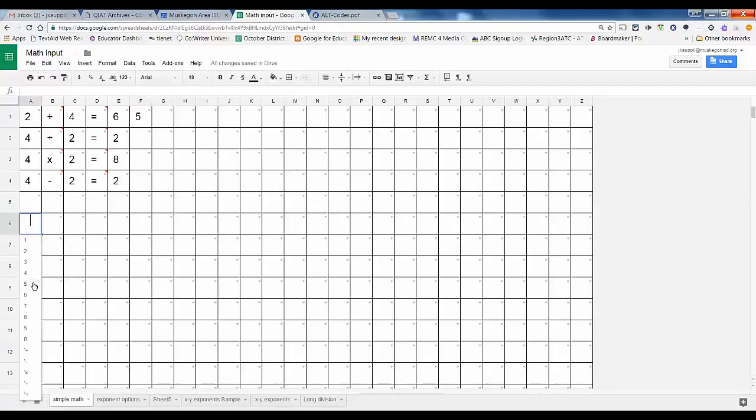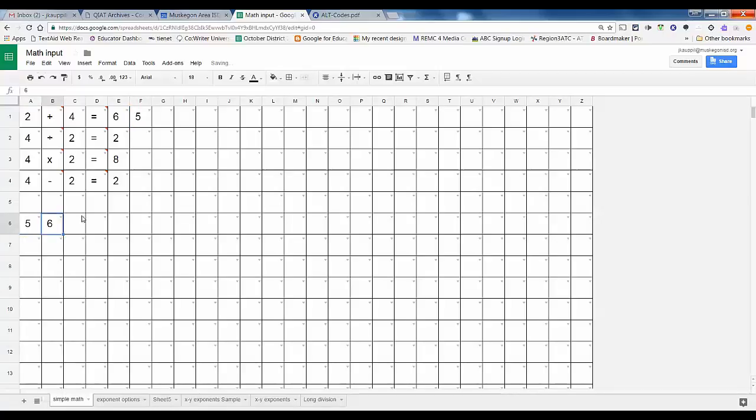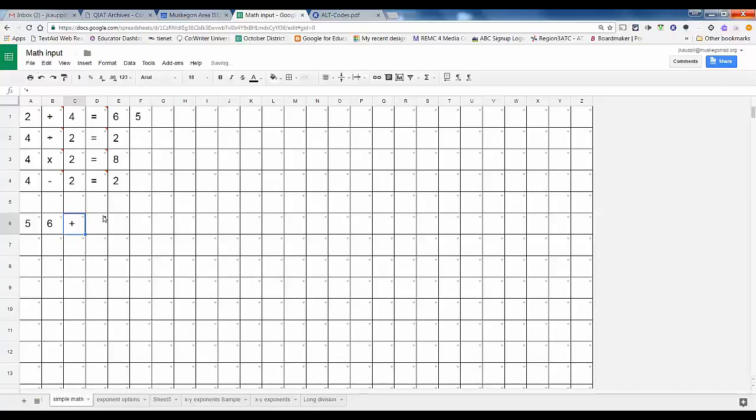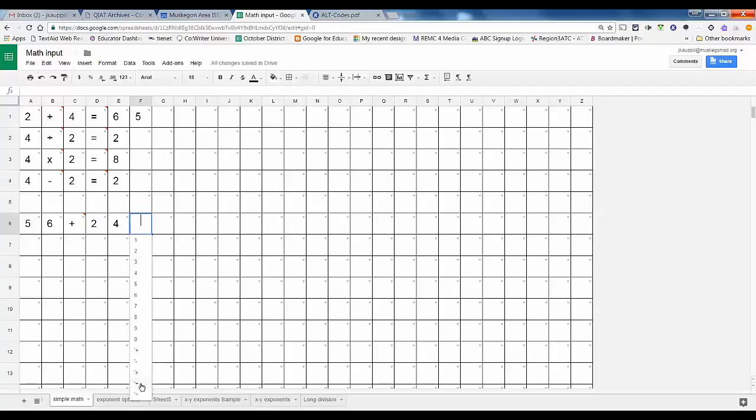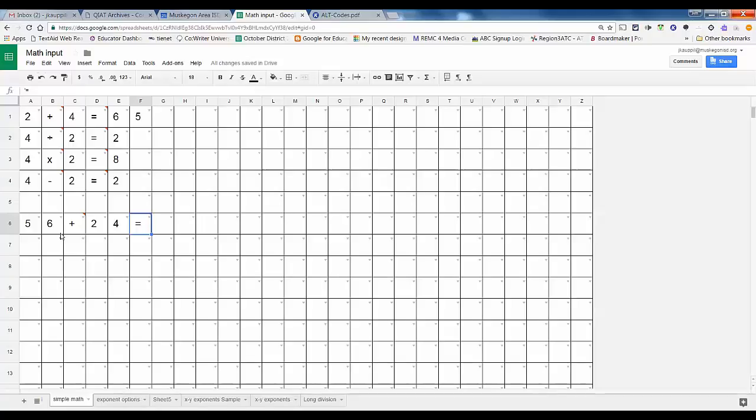If I want to say 56 plus 24, I can calculate it. The point is if we want kids to show their work, this is simple. I know six plus four is ten, zero plus one, so that should give us eighty.